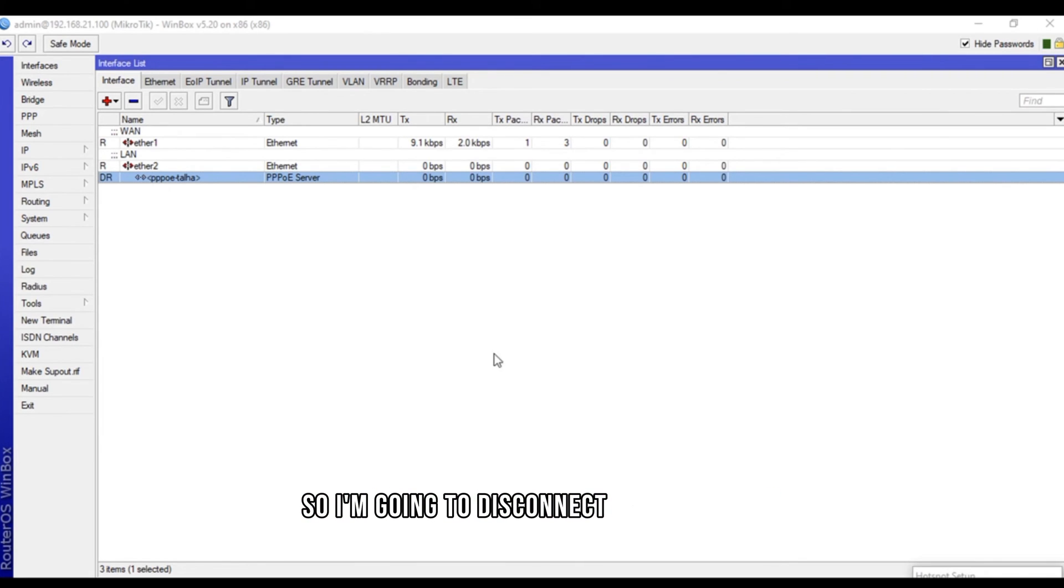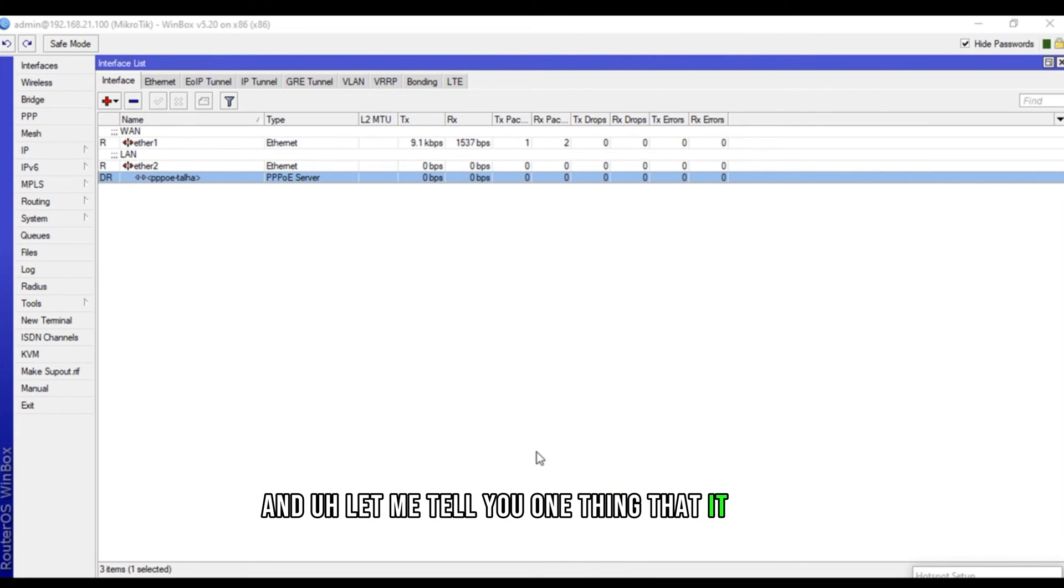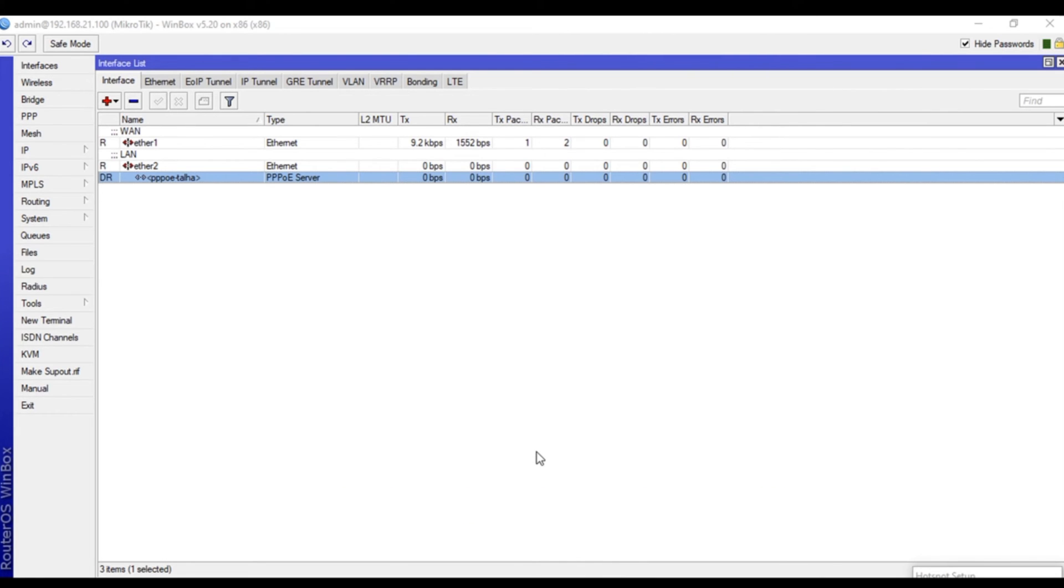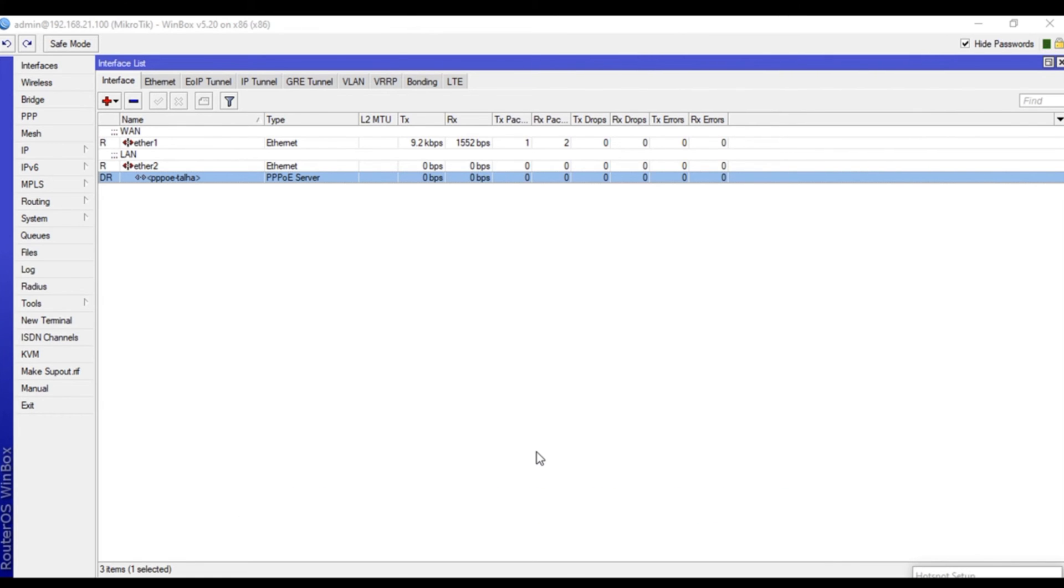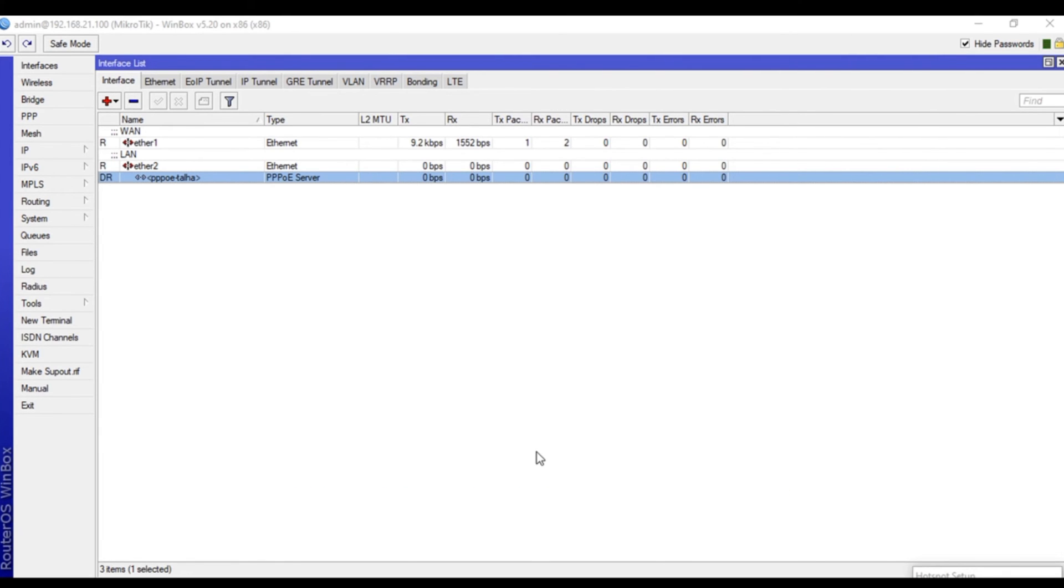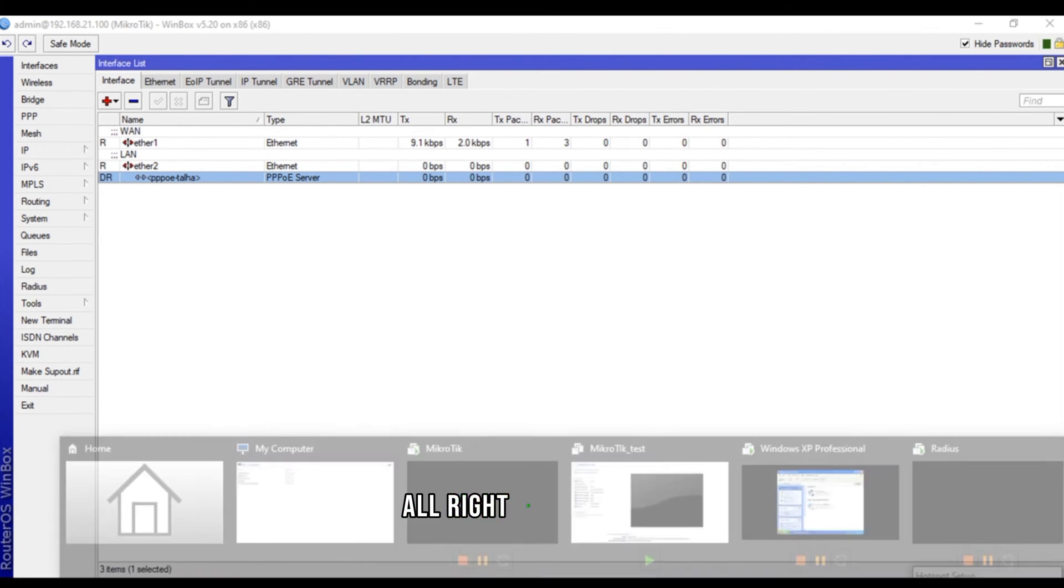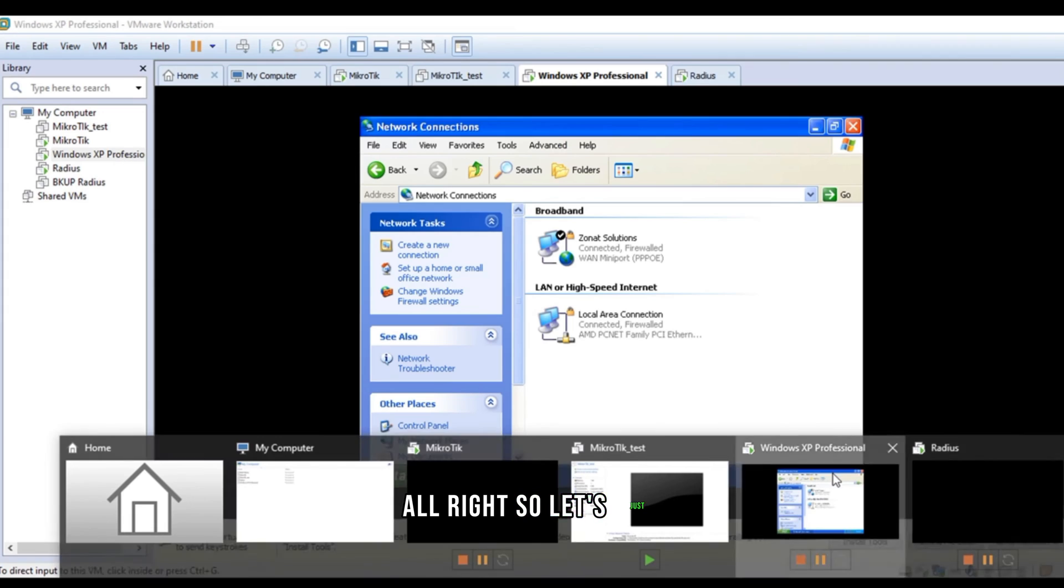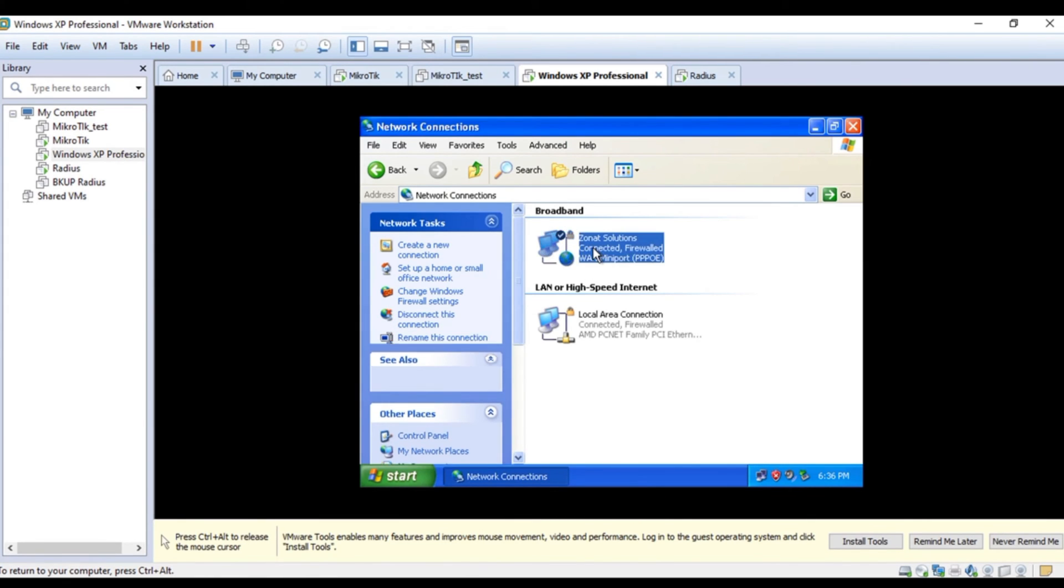Alright. So, I'm going to disconnect the user and check the hotspot. And, let me tell you one thing that it is not recommended that you configure hotspot server and PPPoE server on one interface. I'll always recommend to use different interfaces for different servers like hotspot and PPPoE. But, for the testing, I'm doing this and this is not recommended. So, that's why I'm just mentioning in this video. Alright. So, let's just disconnect this user.